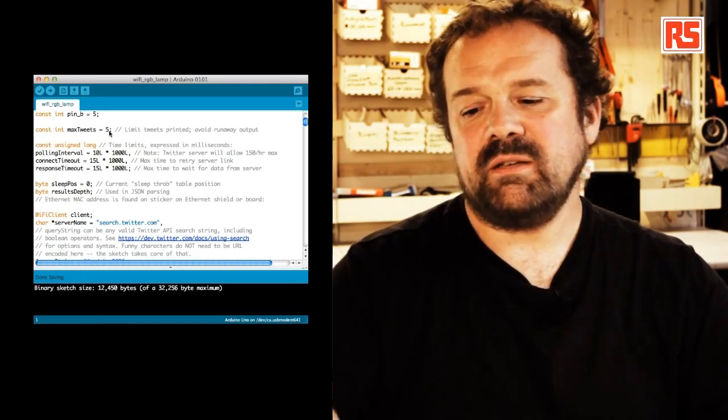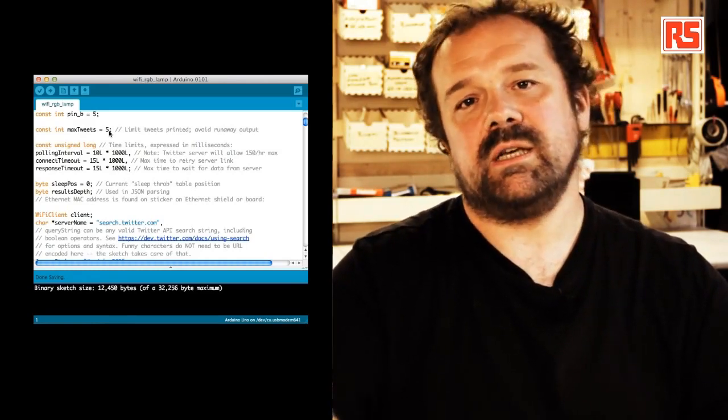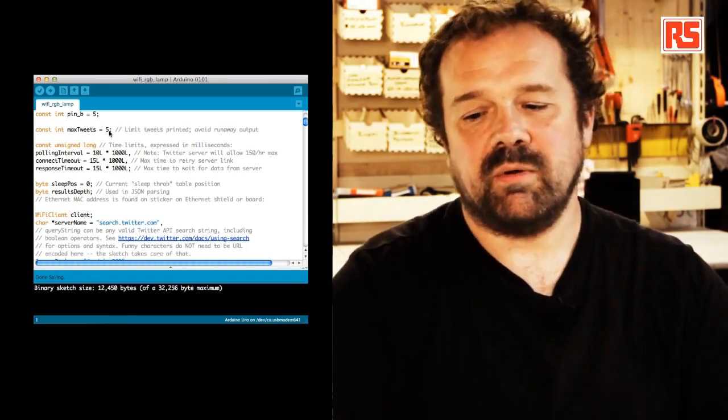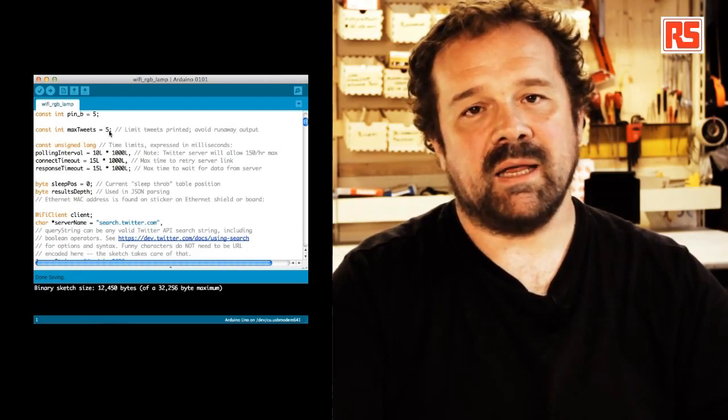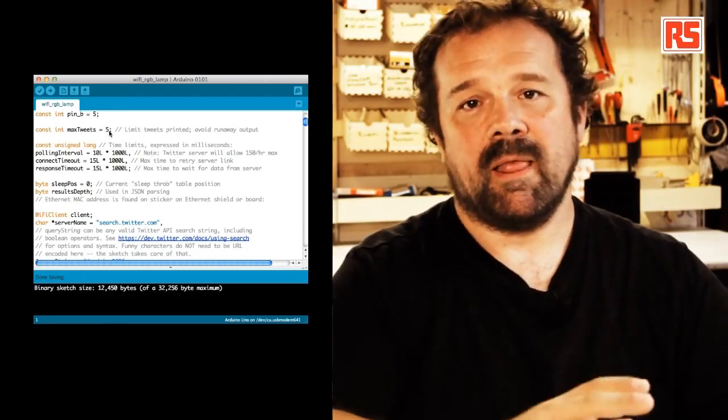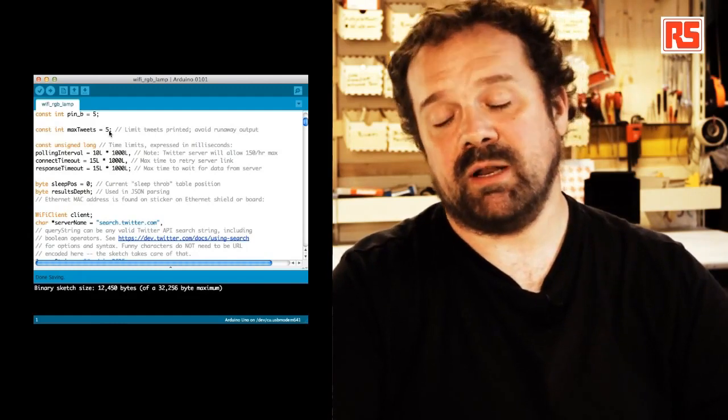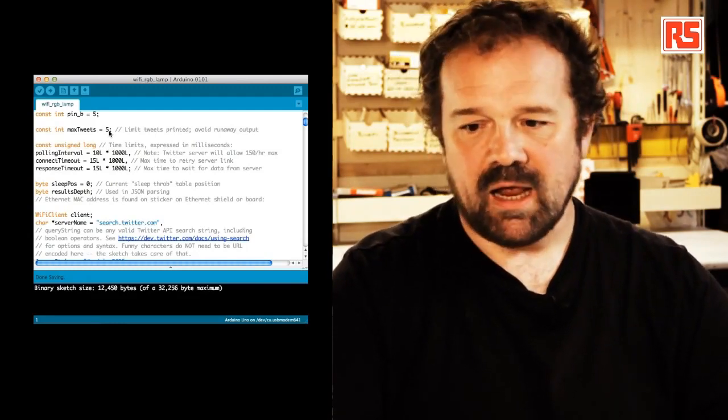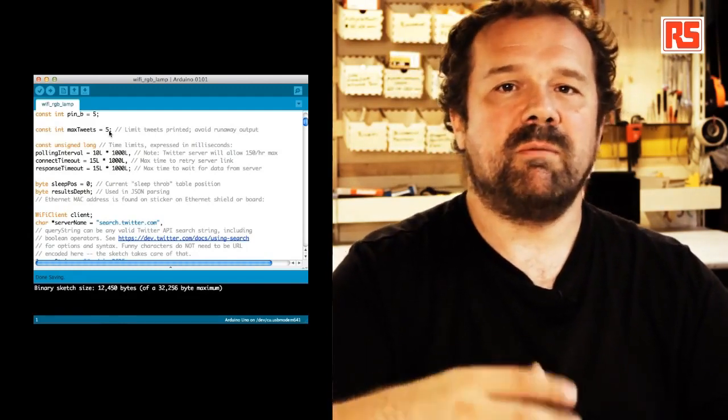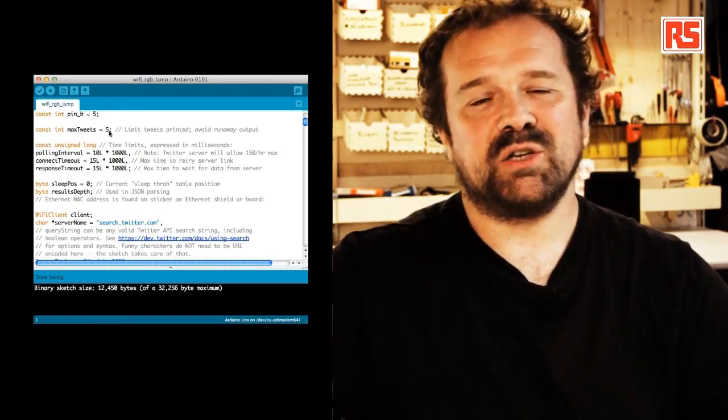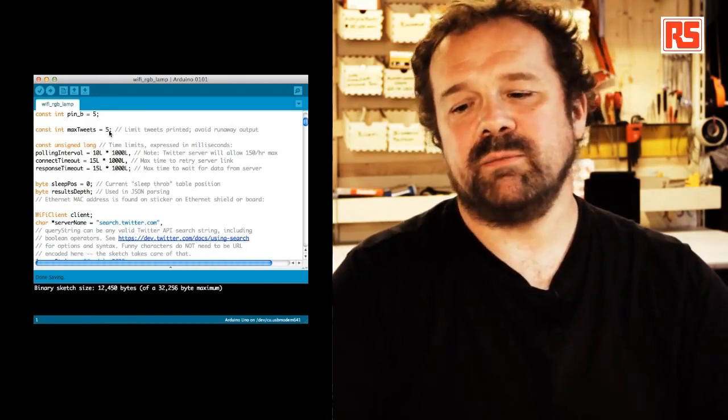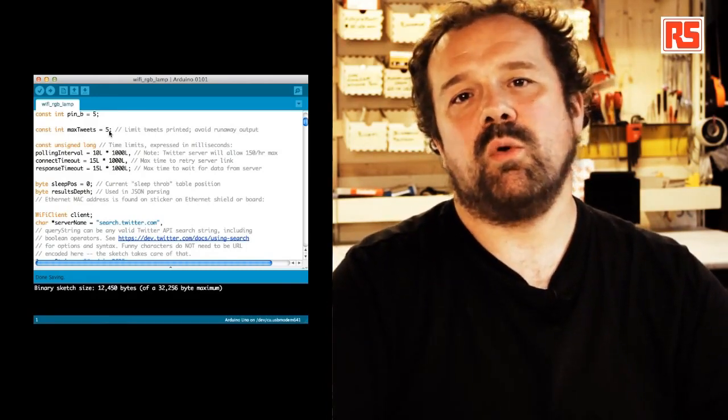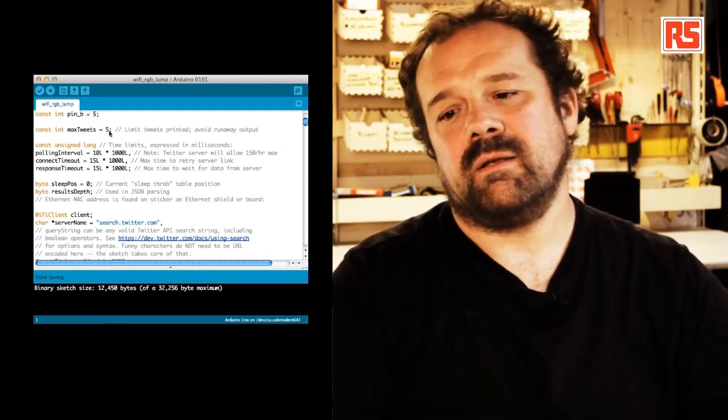I have to specify that most of the code that you see here actually comes from an example that was written by Limor Fried for the Adafruit Internet of Things printer. And I took this code and I removed the part that prints to the actual printer and I replaced it with a simple piece of code that parses the information.